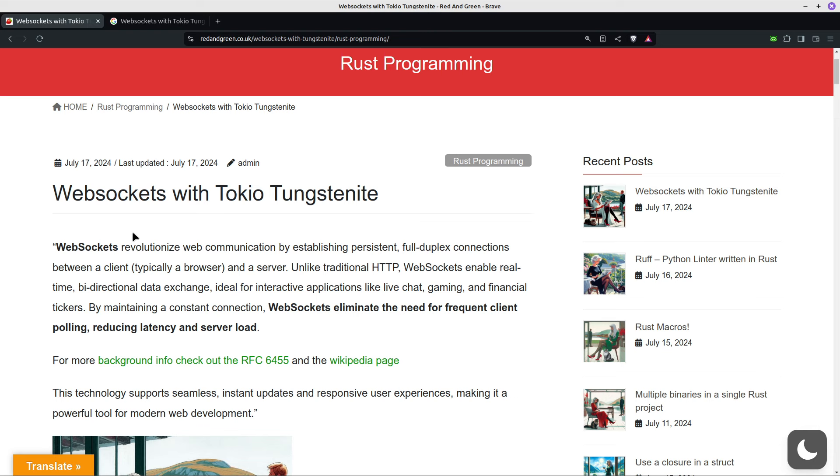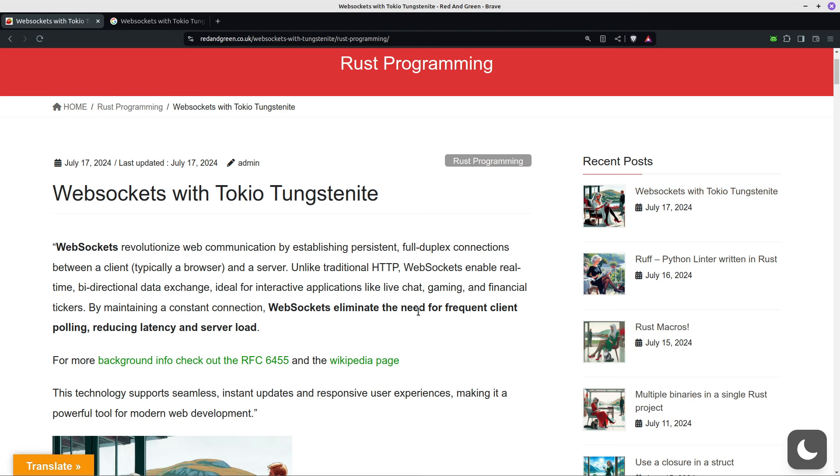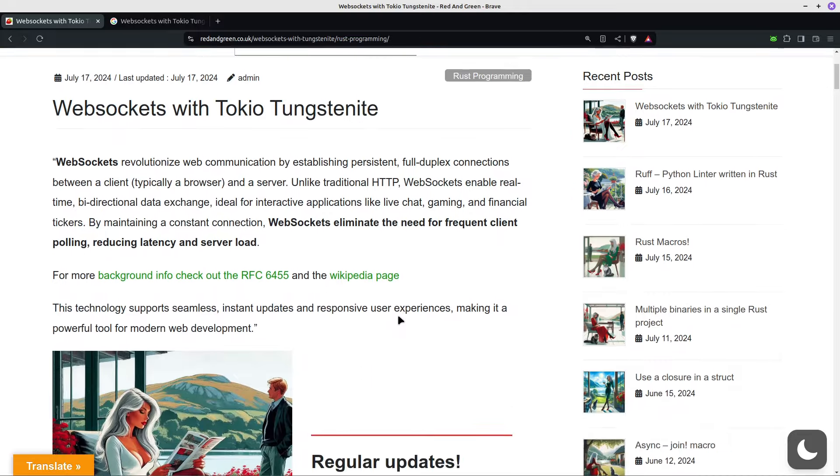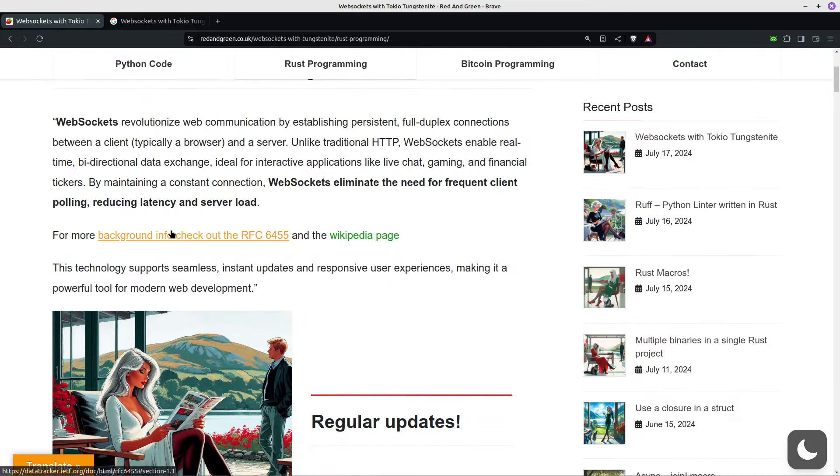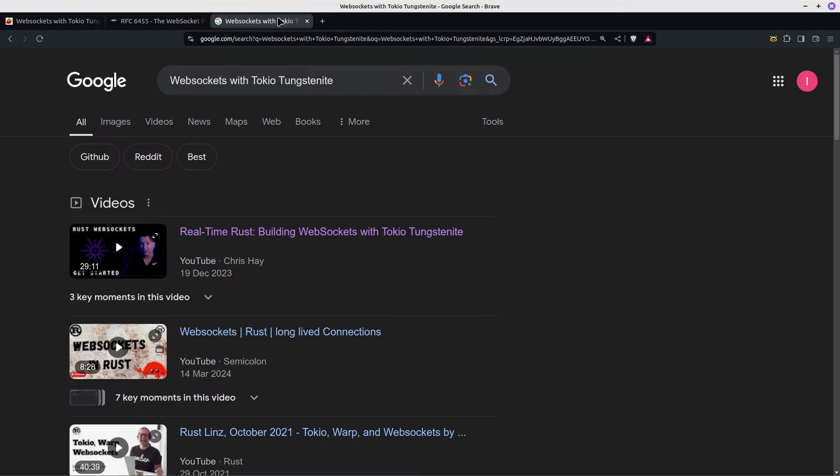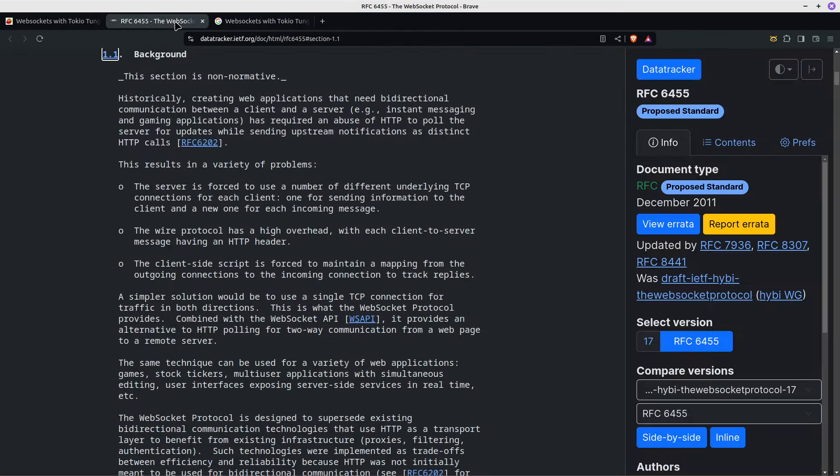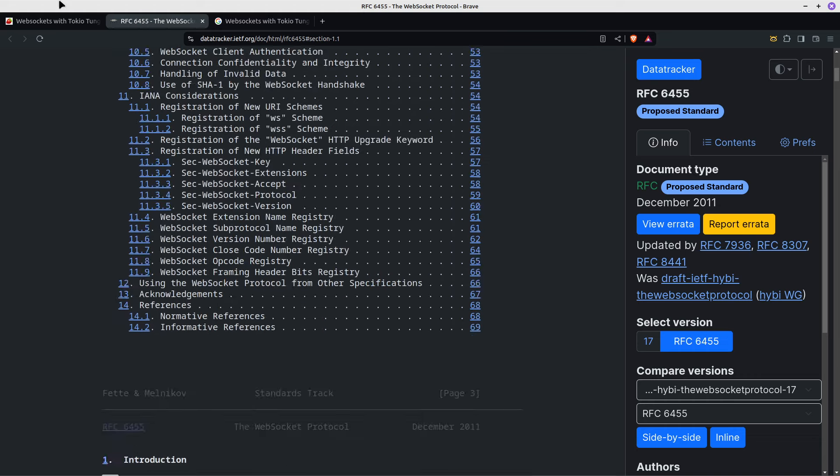So if you want to come and read what I've documented and see some of the code, redandgreen.co.uk and then visit WebSockets with Tokyo Tungstenite. If you want to read the origins of WebSockets, it's on RFC 6455, link there for you.